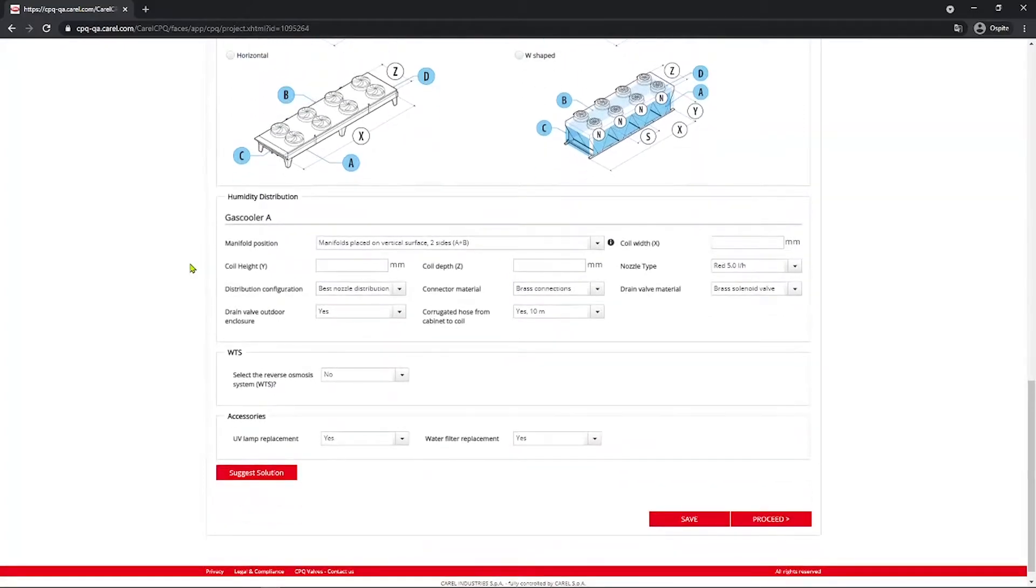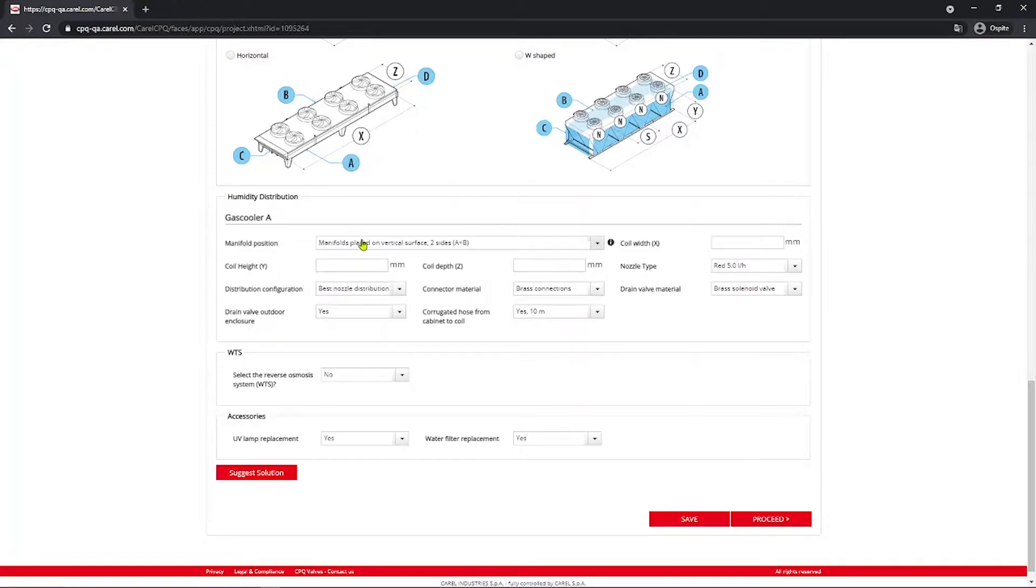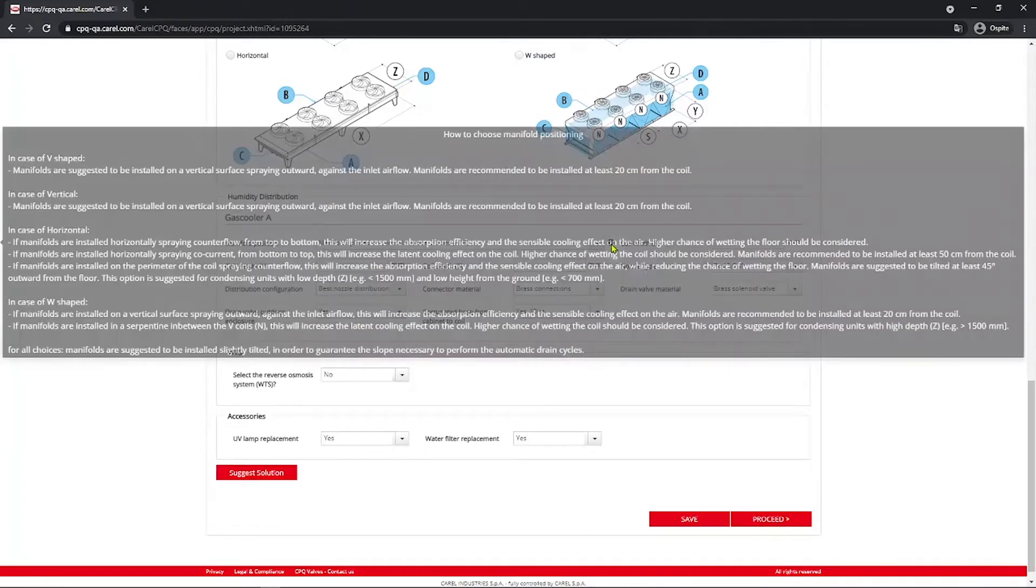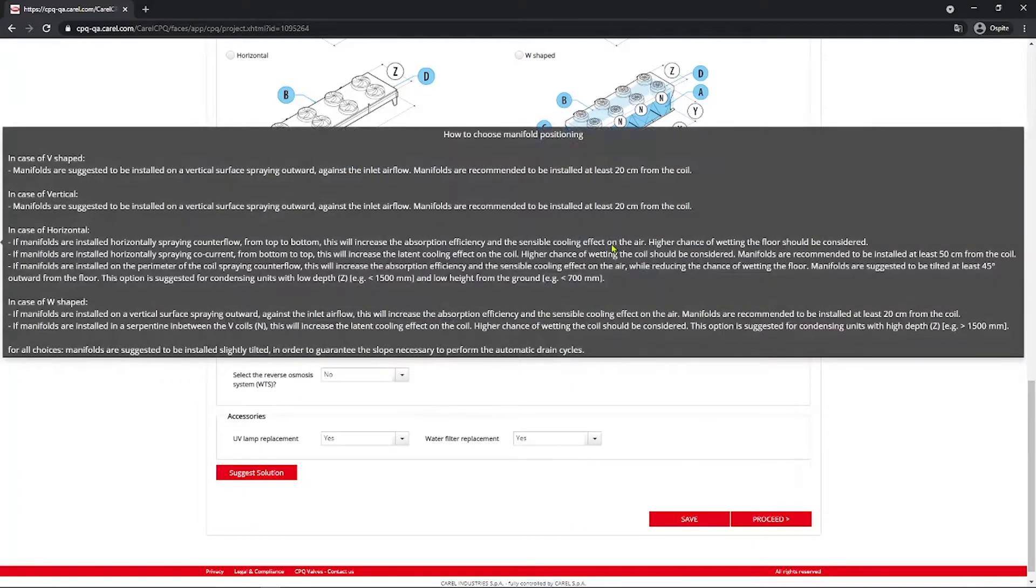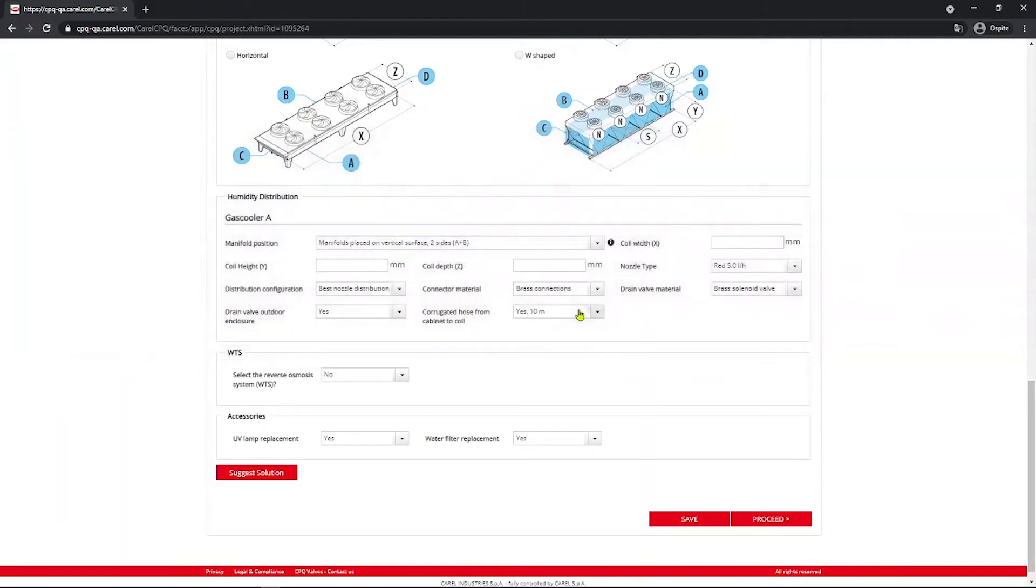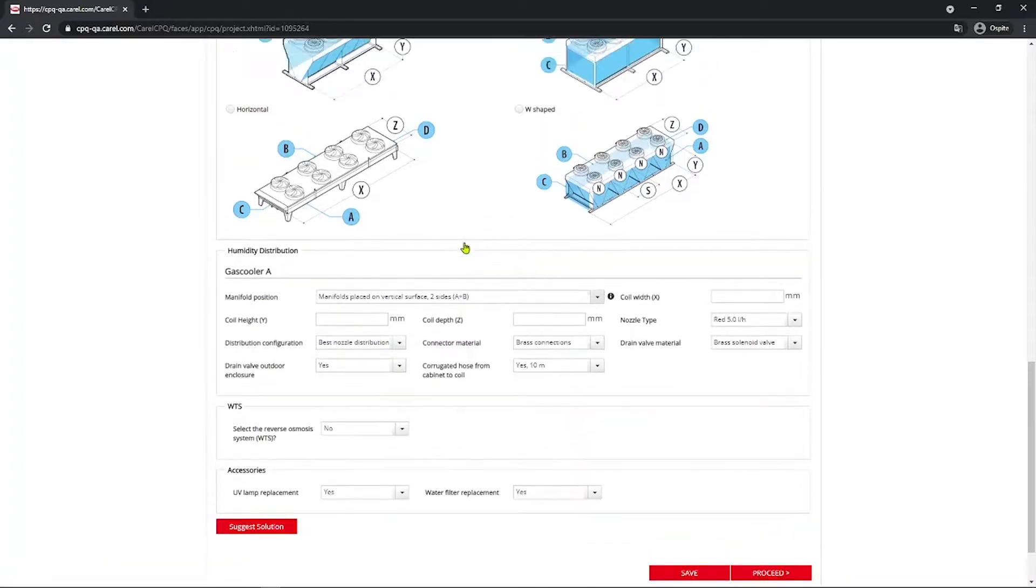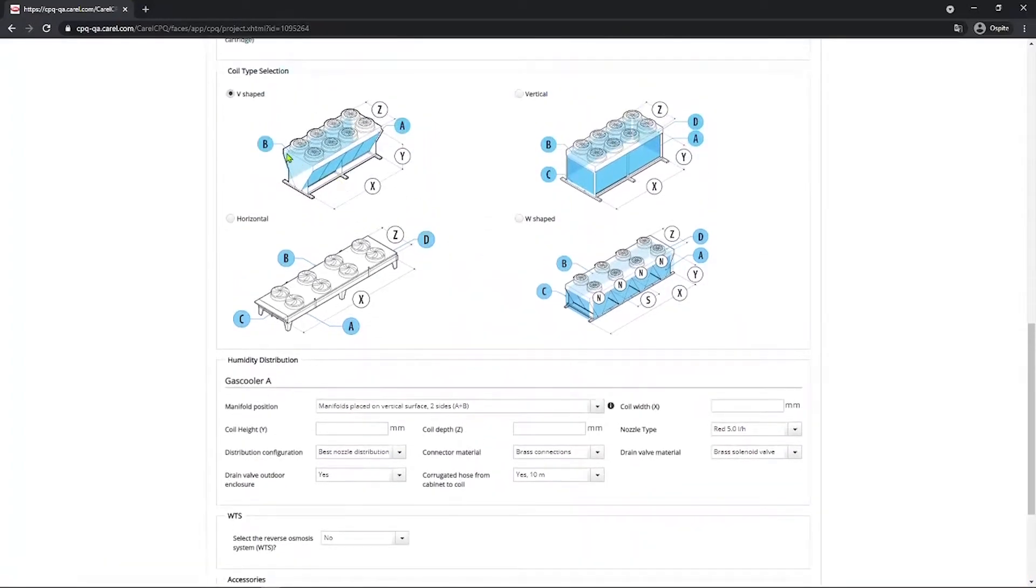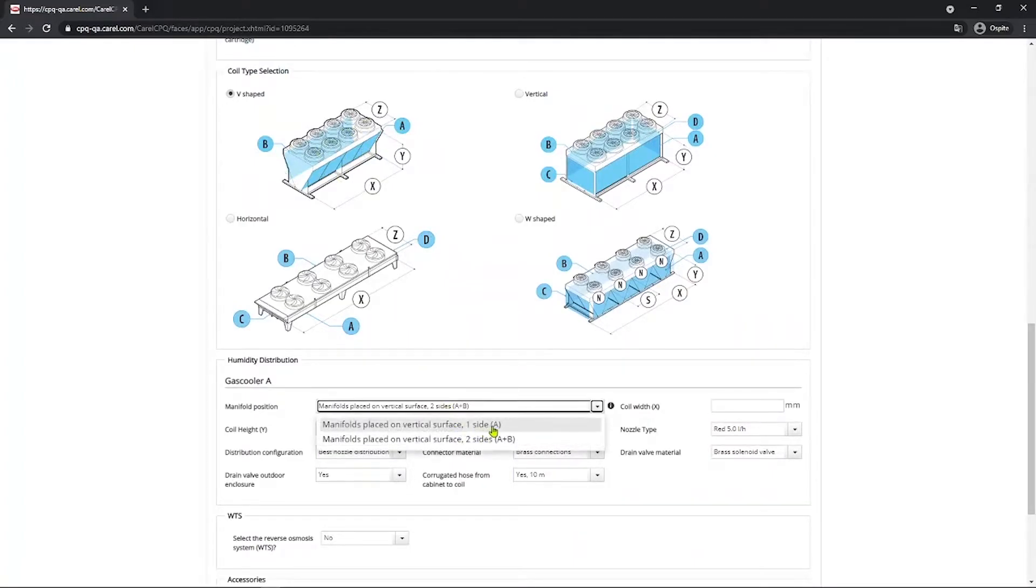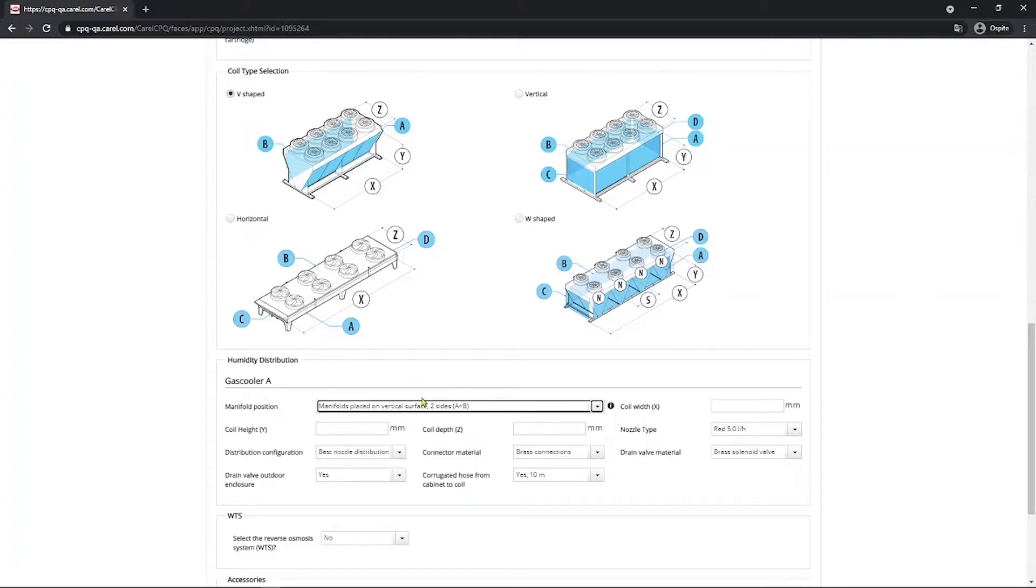Moving on, humidity distribution for gas cooler A. The manifold position here, select where the manifold will be placed on the dry cooler used for this project. This depends on a possible installation constraint and any impediments that there may be around the coil. You can see the help text here for more information. For example, you may be having a problem installing the system on both sides of the coil, so you can select just one side. Please note that the letters here, A and B, refer to the letters you find in the picture here above. If you select just one side, it's going to be just A or B, of course. For this project we select two sides A plus B.